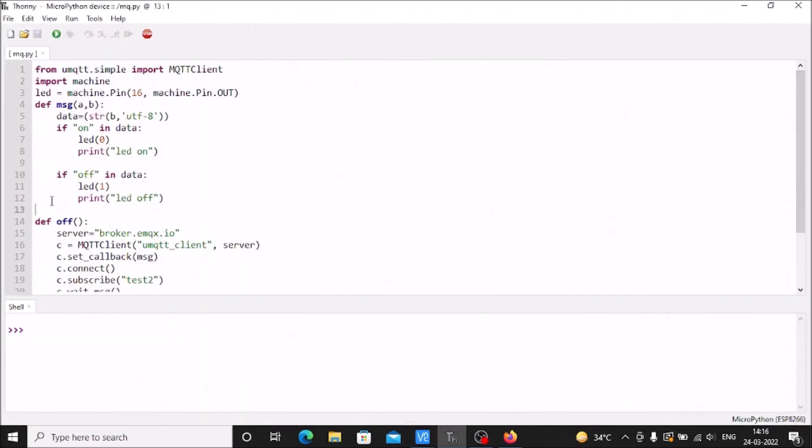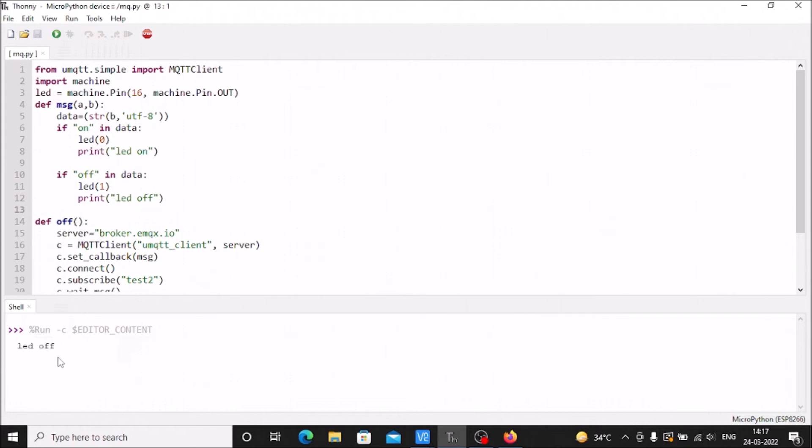We'll move to our ESP8266, where we have MicroPython and the MQTT client. I'm going to start the code, mqtt.py. Right now the LED is off because there's no person in front of the camera.